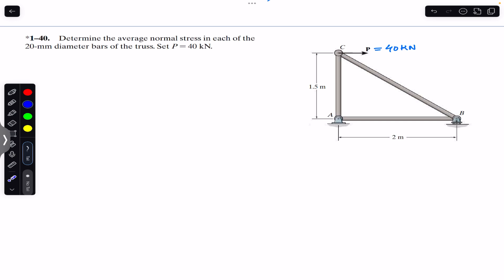What we need to do is find the forces in each of these members, which will be the normal forces, because this is a truss and all the members are subjected to only two forces — so all of these are two-force members. First, I will consider joint C. Let me cut this member and this member. Let's say the force in member BC is FBC acting in this direction, and the force in member AC is FAC acting in the downward direction.